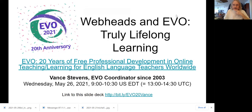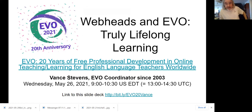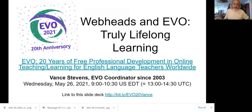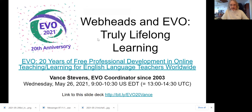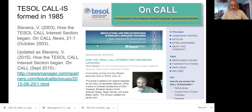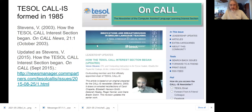I'm going to talk about WebHeads in Action and Electronic Village Online — truly lifelong learning, because I've been doing this for 20 years, and also before that with Computer Assisted Language Learning Intersection. I'm going to kind of race through these slides, but you can read everything here — all the links are clickable. There's a slide deck link here.